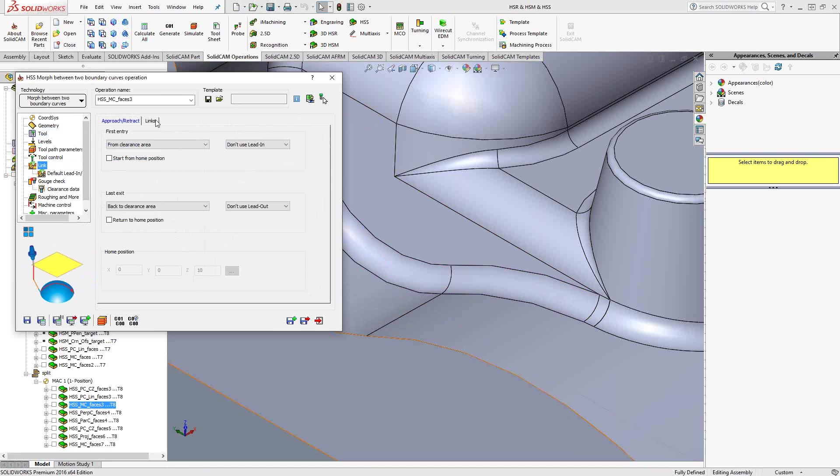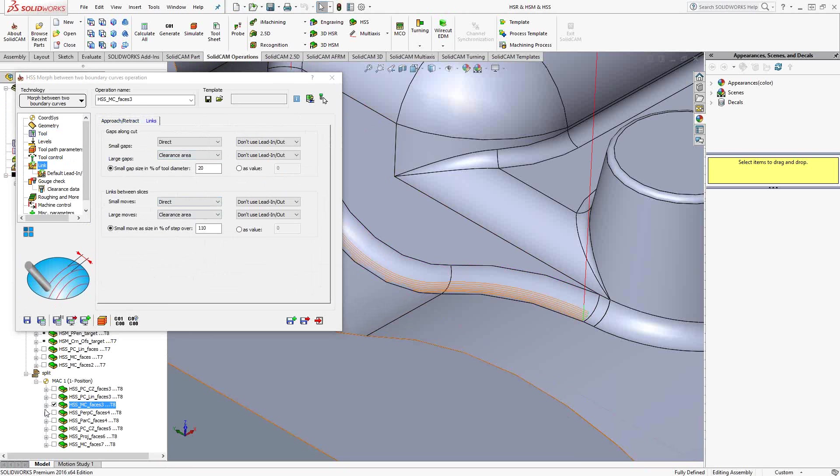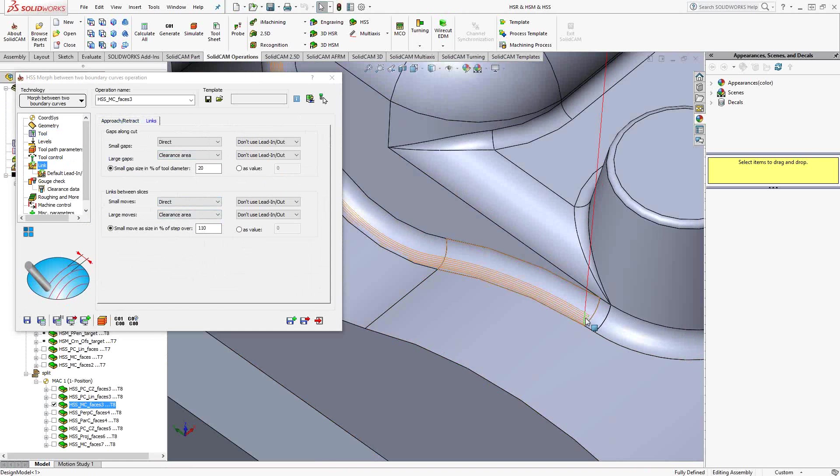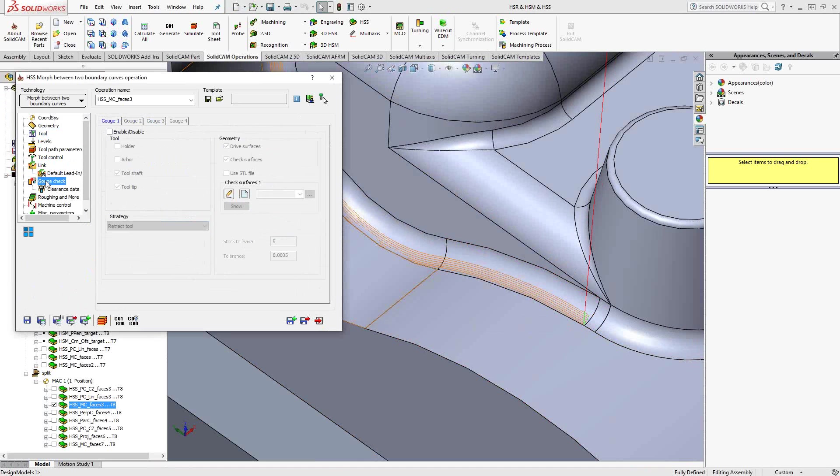And we'll skip ahead to links between slices. Again, I've set it to go to the clearance area if there were any links between slices or gaps along the cut. But in this case, it automatically knew to generate something that basically just flows between those two curves. And a gouge check. I didn't add any gouge check.